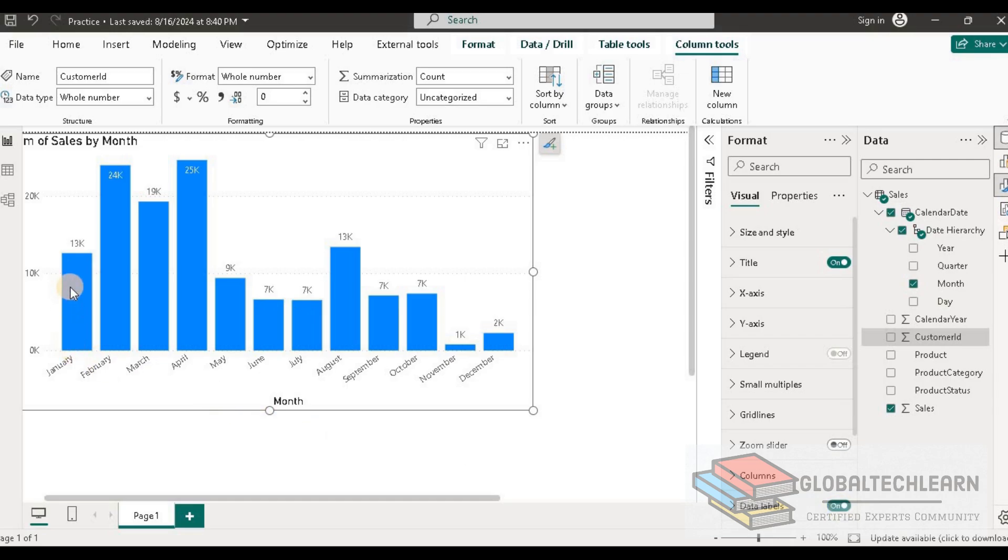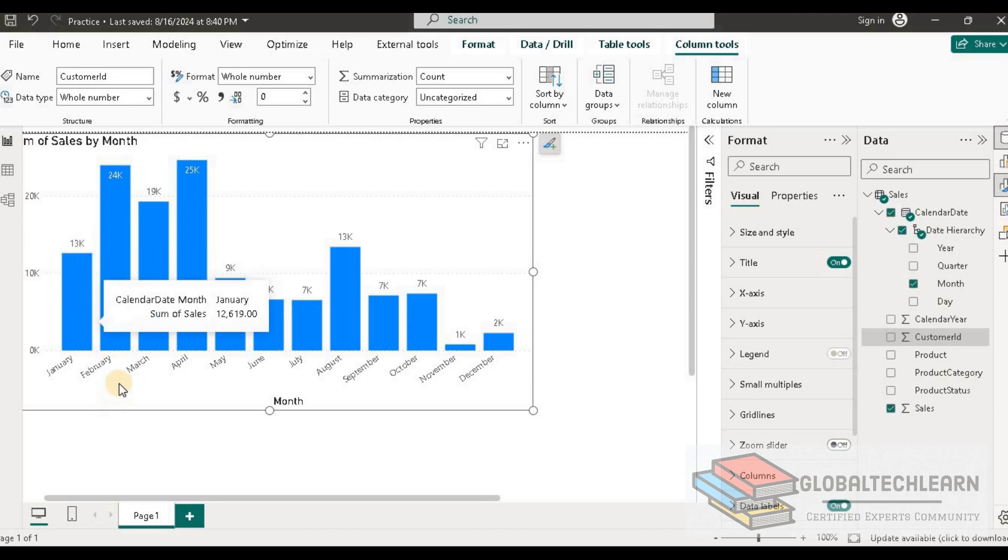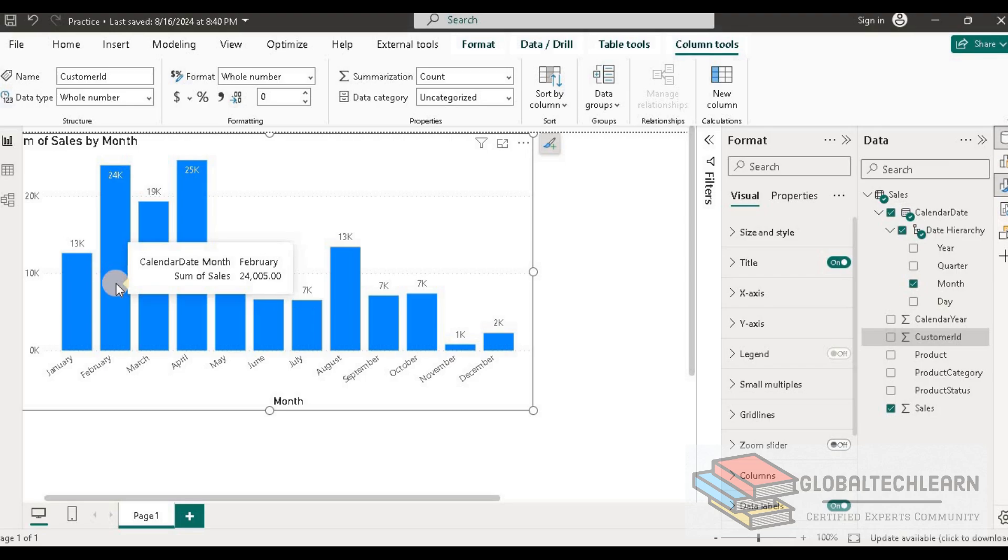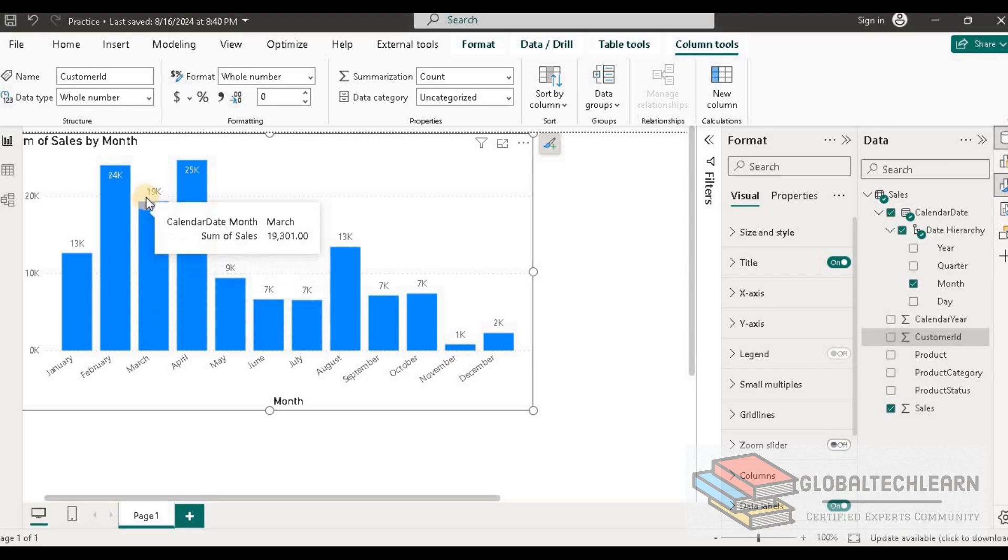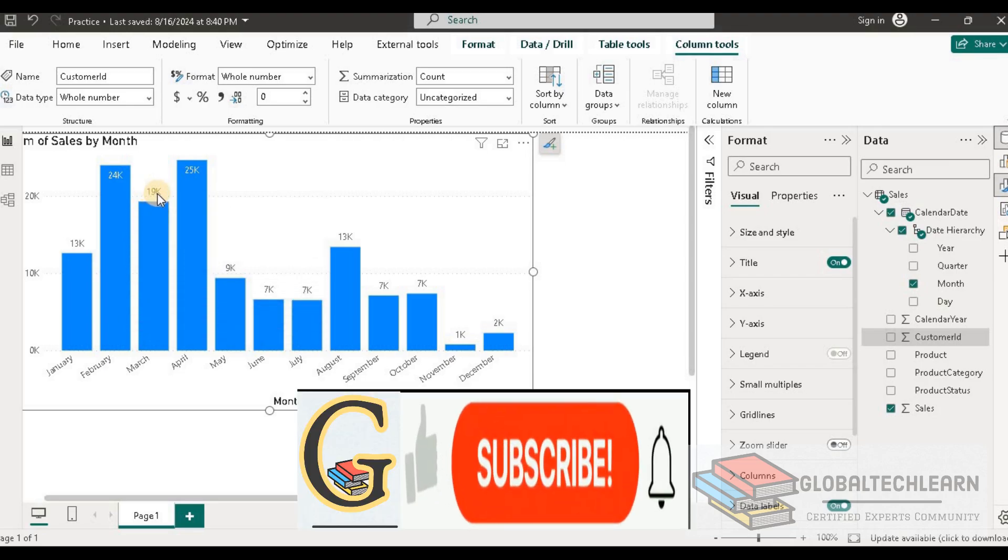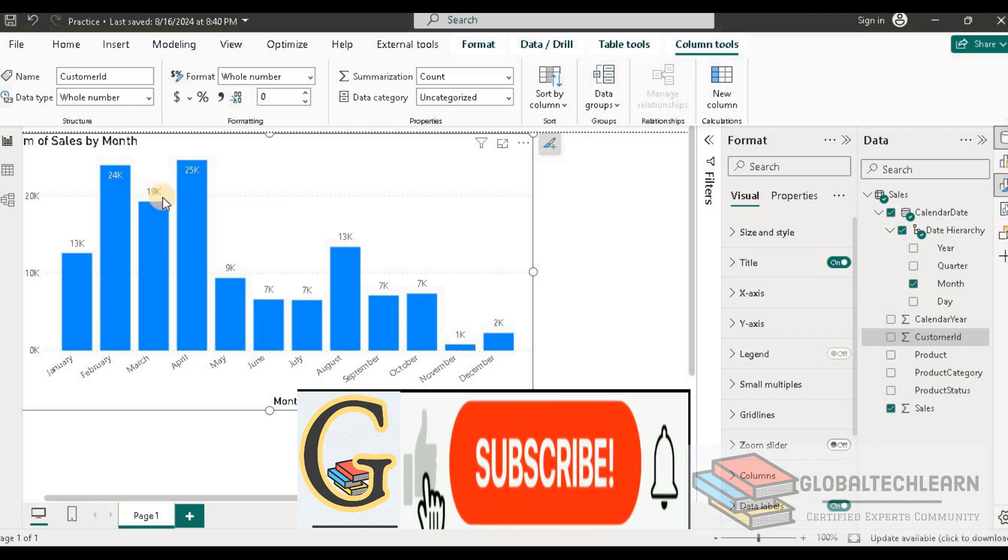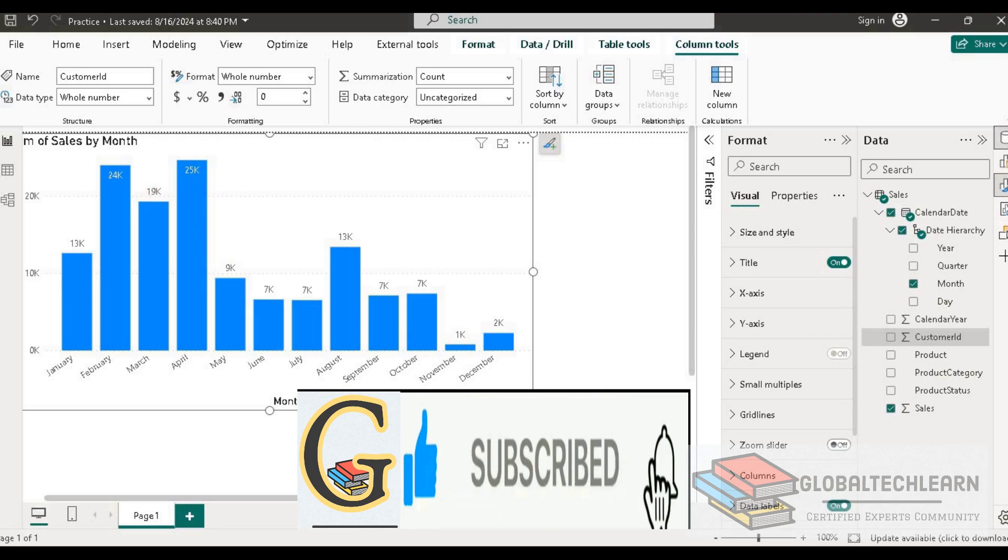And now here we can see we are getting the January sales at the top of the January bar. Similarly, in February, we are getting 24,000. And same for March, we can see we are getting 19,000 at the top of the bar. So these are called data labels.